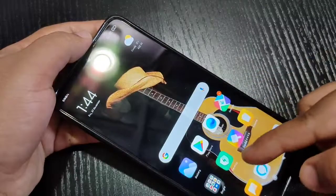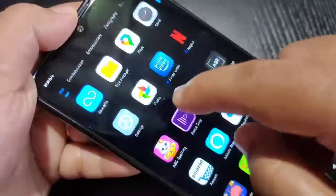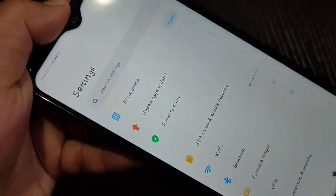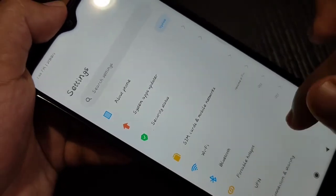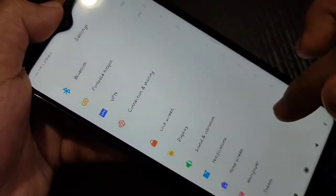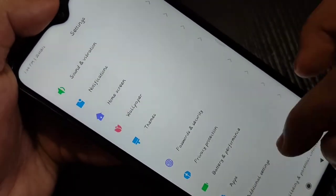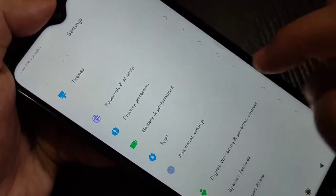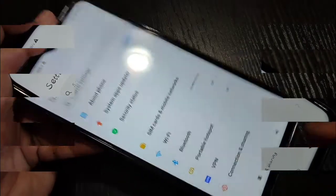Hello friends, welcome to my YouTube channel. Today in this video I want to show you how to change the font style on this device without any third-party application. If you're new to the channel, please subscribe and press the bell icon for more tech videos. Let's get started.